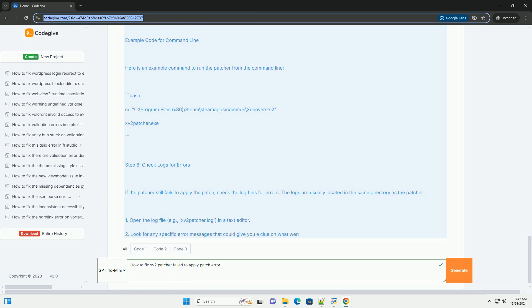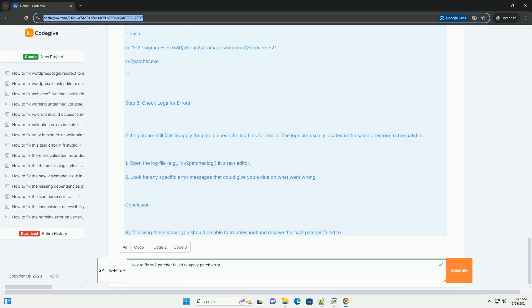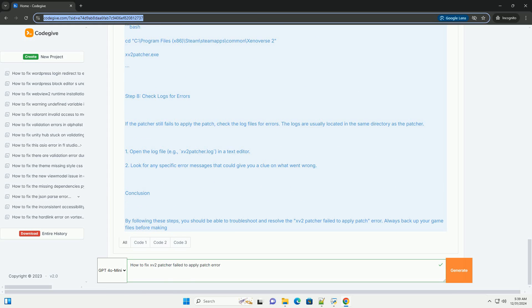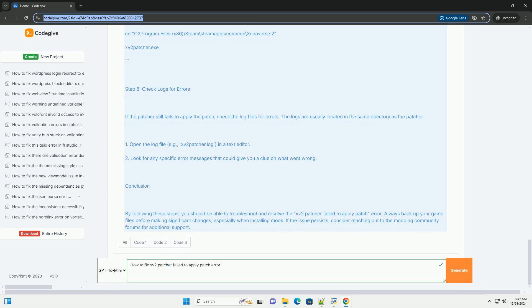Go to your library. Right-click on Dragon Ball Xenoverse 2 and select Properties. Navigate to the Local Files tab. Click on Verify Integrity of Game Files. This process will check for missing or corrupted files and replace them.